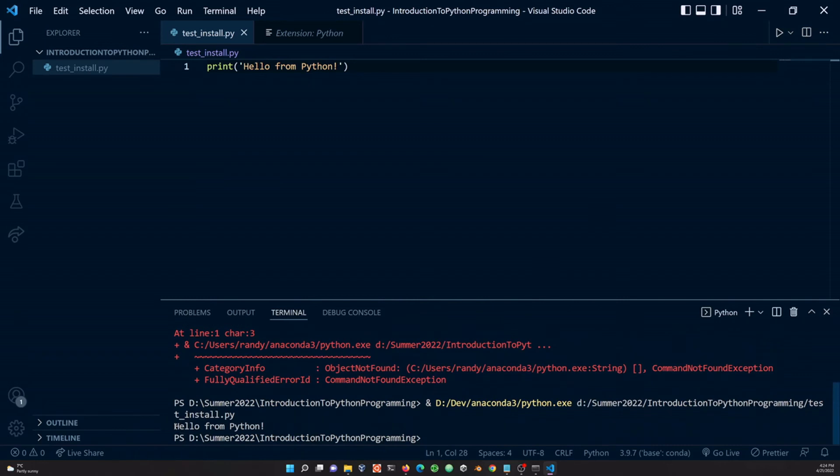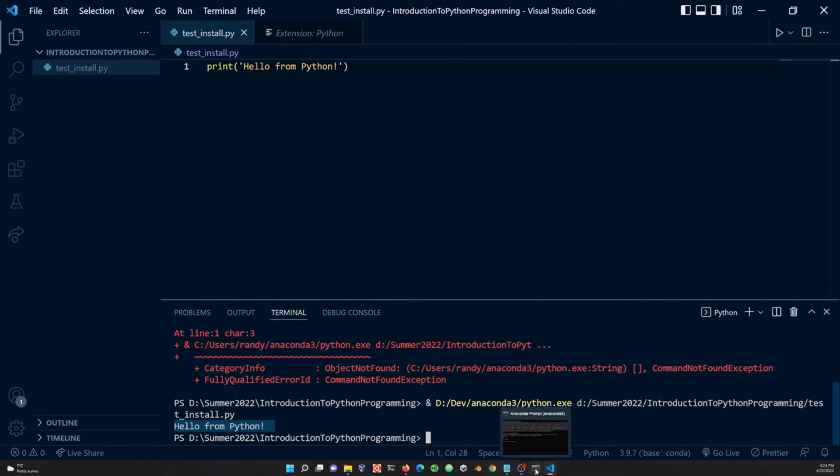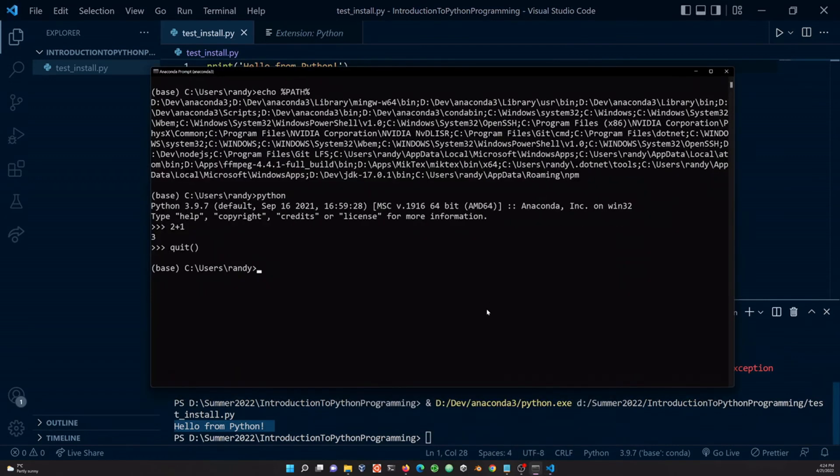So anyway, once I have selected that, I can run the program. And you can see that it says, hello from Python. So the program seems to be working just fine.